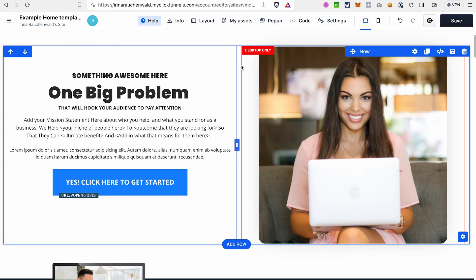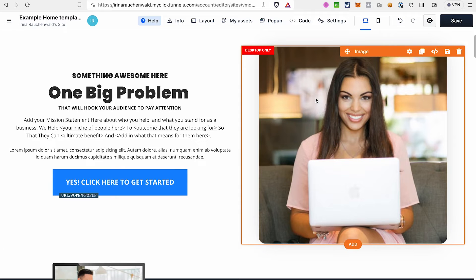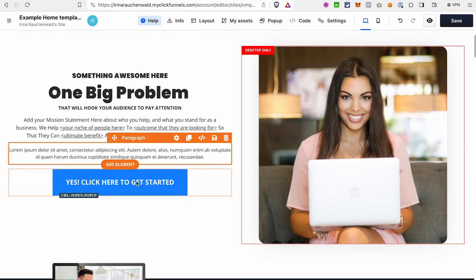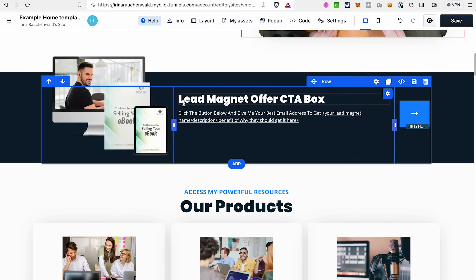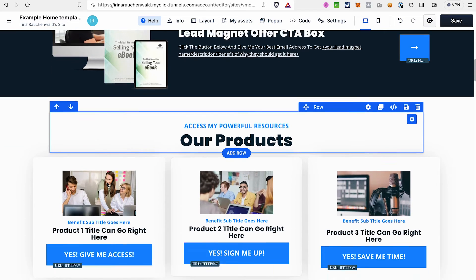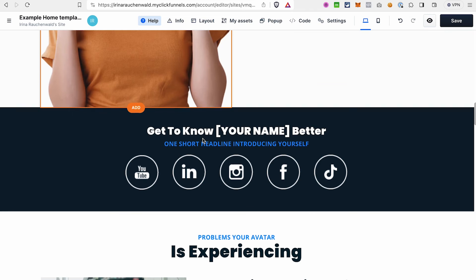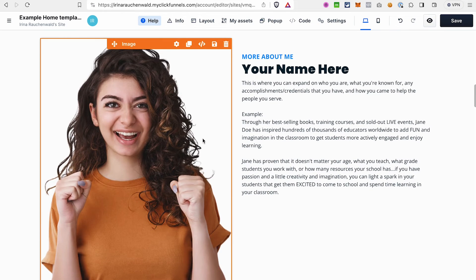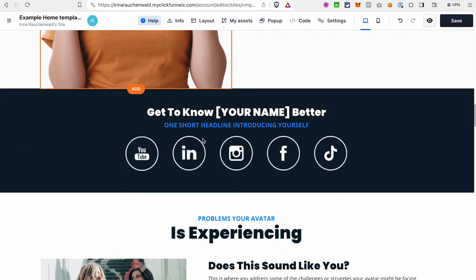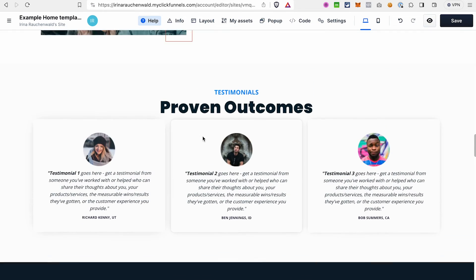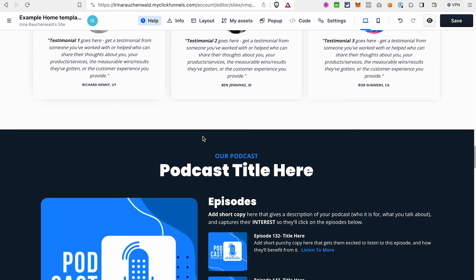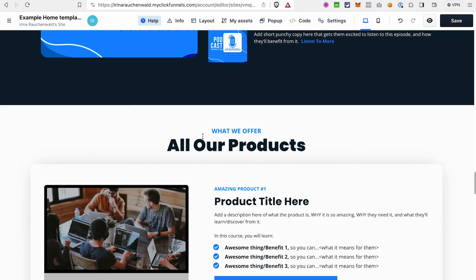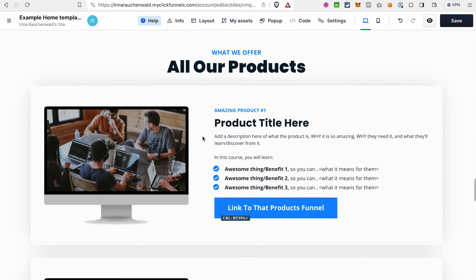Overall, the theme already has a component that you may need on different pages, like for example here on the homepage we probably want to have an image, some headline, paragraph, and a button. Then we have a section with a lead magnet, the section with the products, more information about the person and also social media links, different testimonials, more links, and so on. I believe you get an idea.